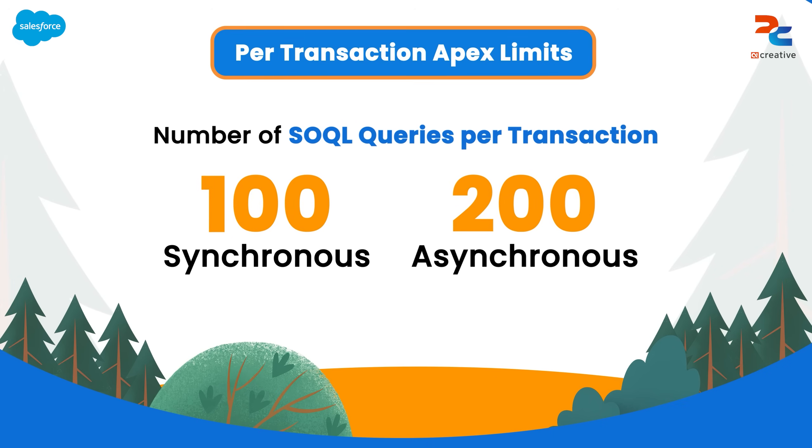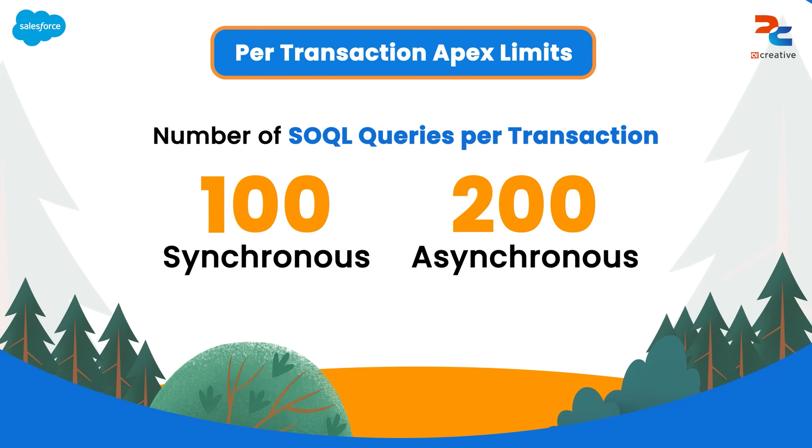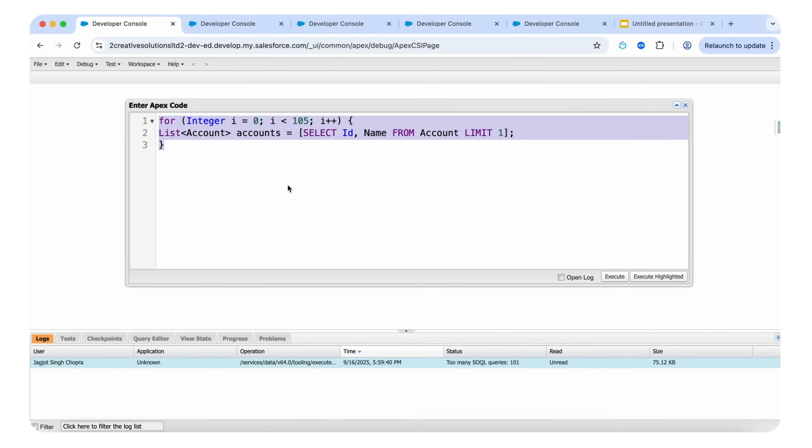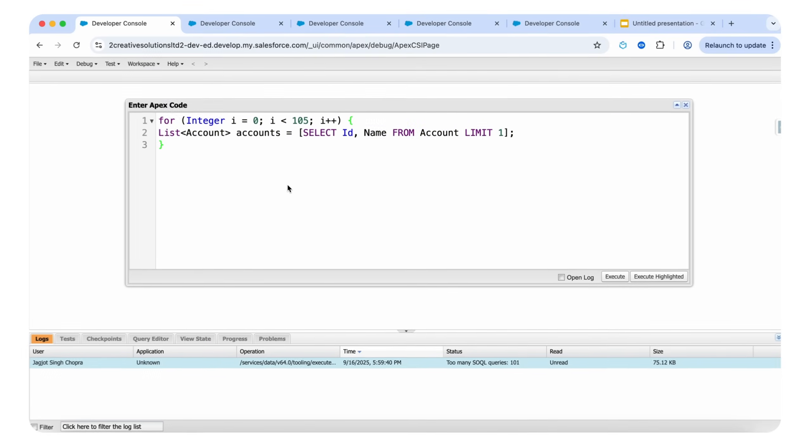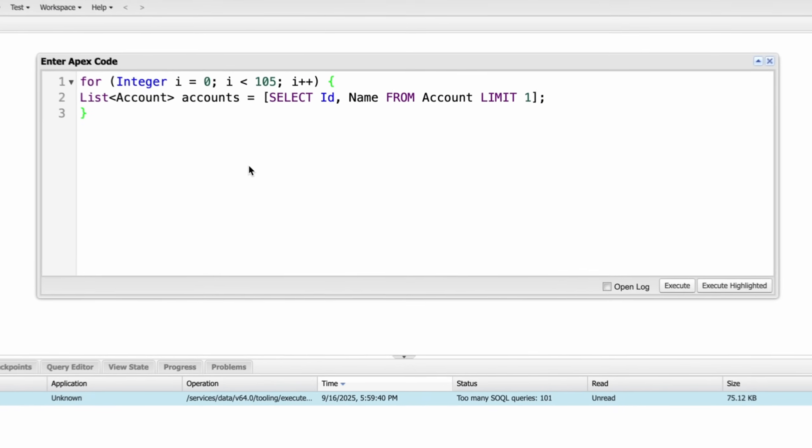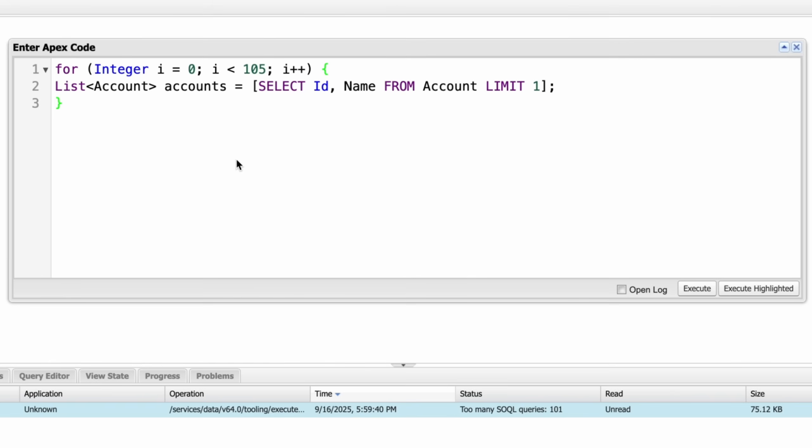Let's look at this example in the developer console. I have opened the execute anonymous window and now we have added the following SQL statement inside of a for loop. If the loop runs more than 100 times, that SQL query is executed more than 100 times.